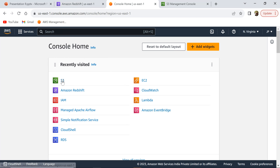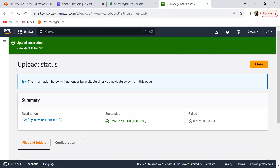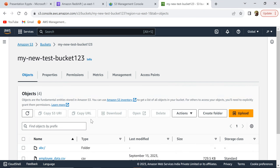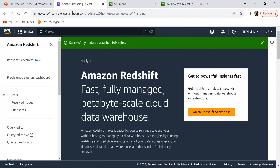The first thing is I have already uploaded this file into my S3 bucket. If you see here, I have my employee data dot CSV, and I'm going to load this CSV file into a Redshift table.